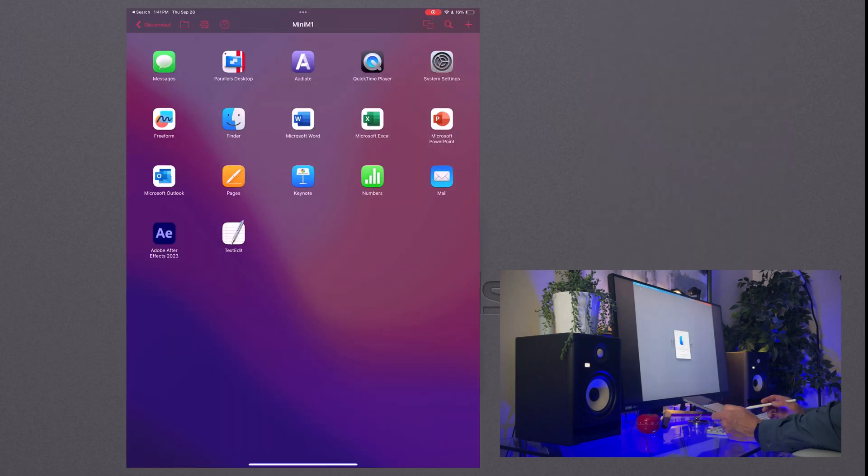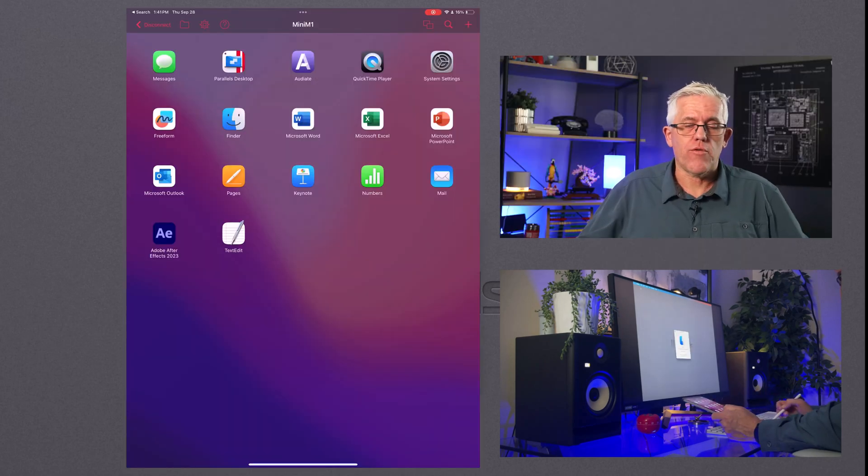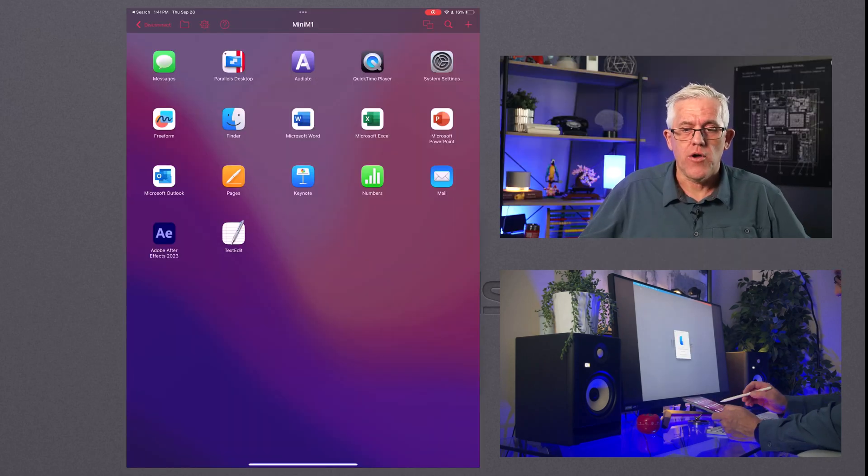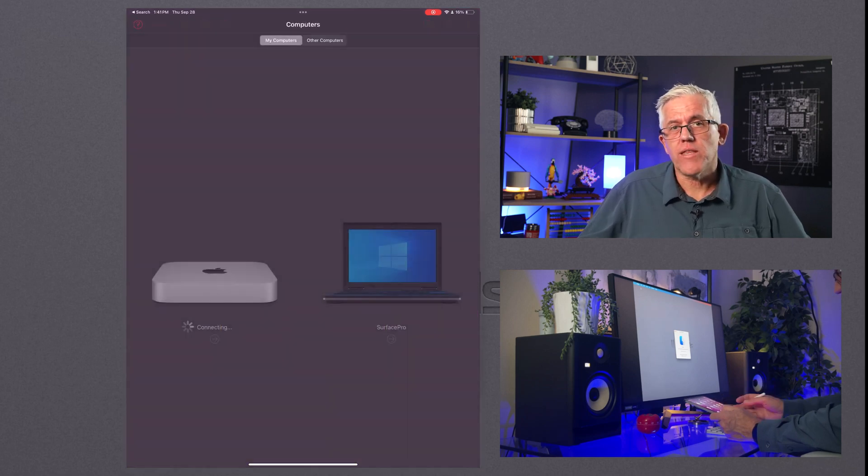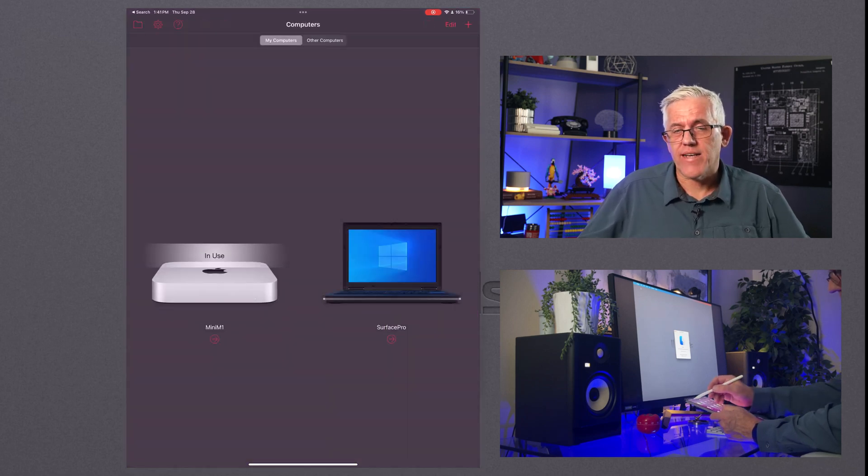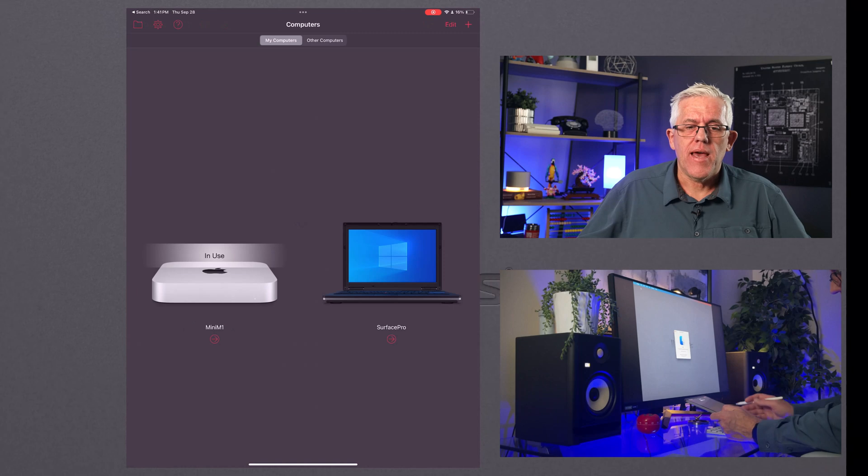I can do all sorts of different remote work on my Mac through my iPad or my iPhone. Actually, I can also do this with my iPhone. It's again using the Parallels Access app.